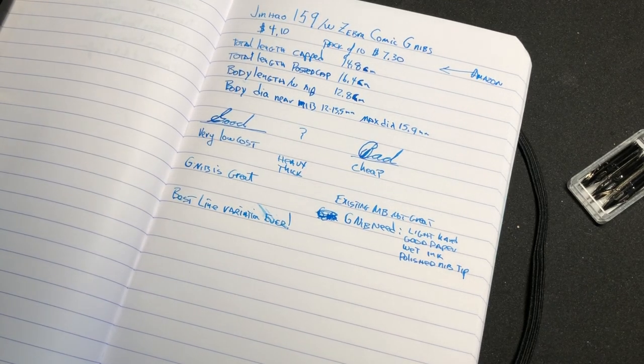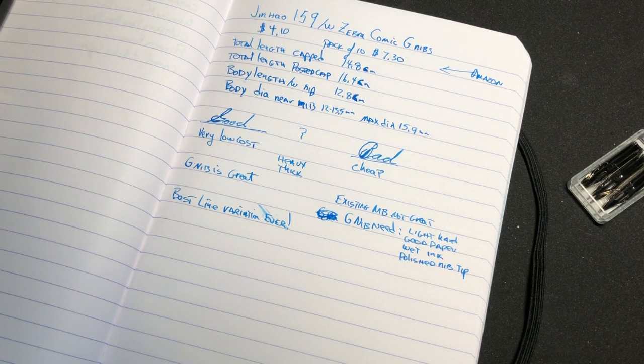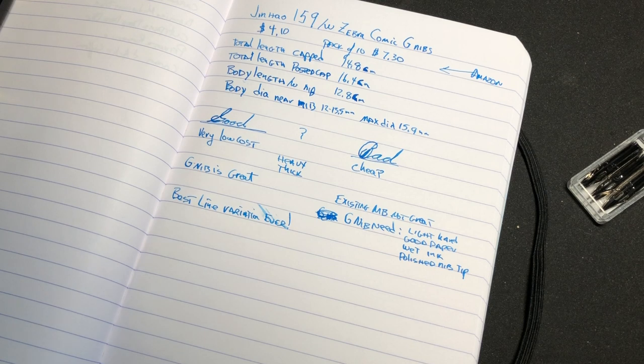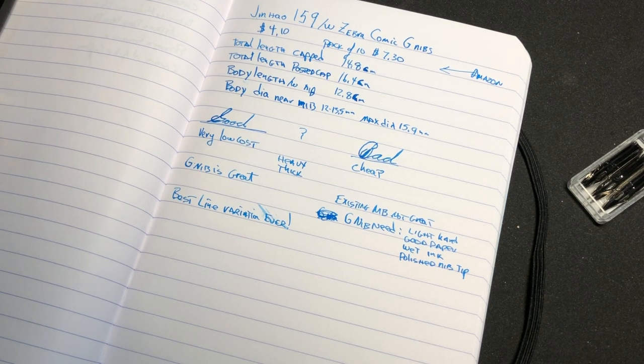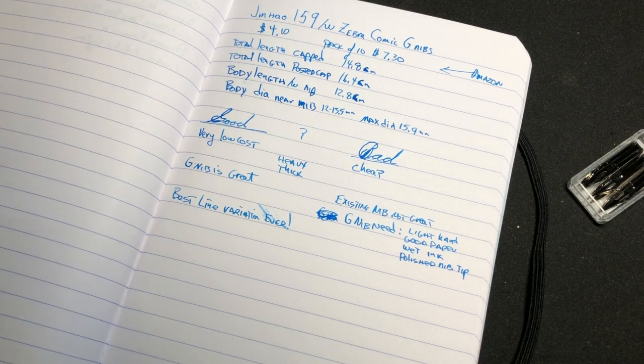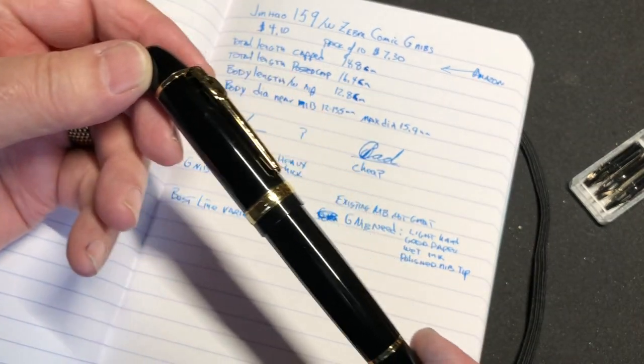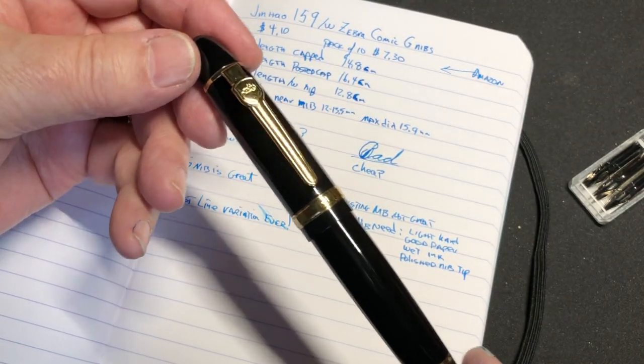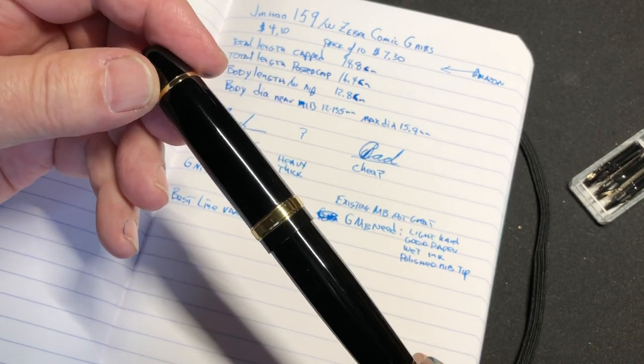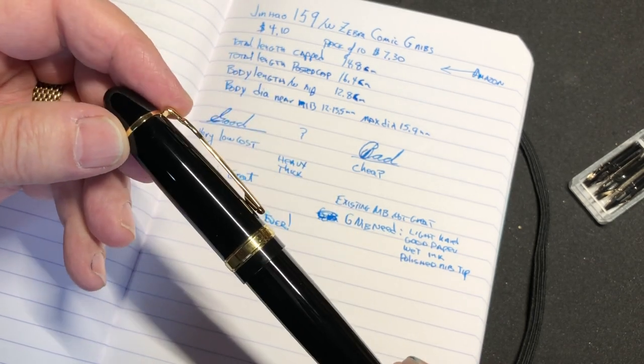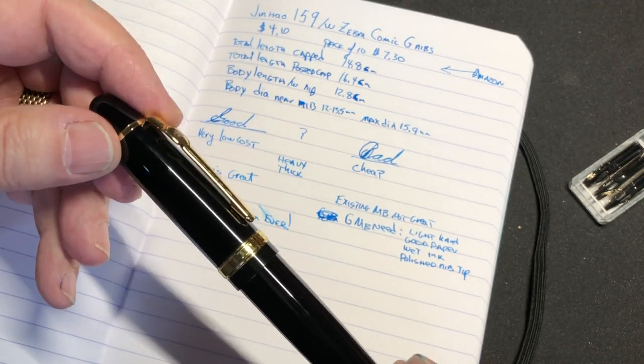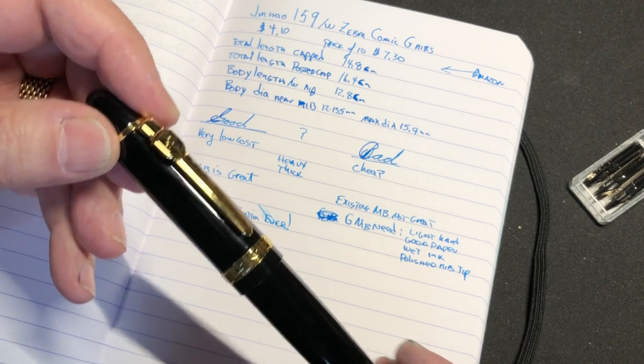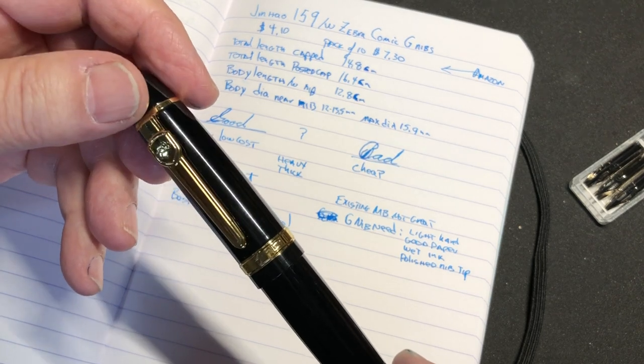Hi and welcome to Old Guys Gentlemen Flex Fountain Pens. This will be episode or video number three, and it's going to be about the Jinhao 159 and my modification to it with a Zebra G comic nib.